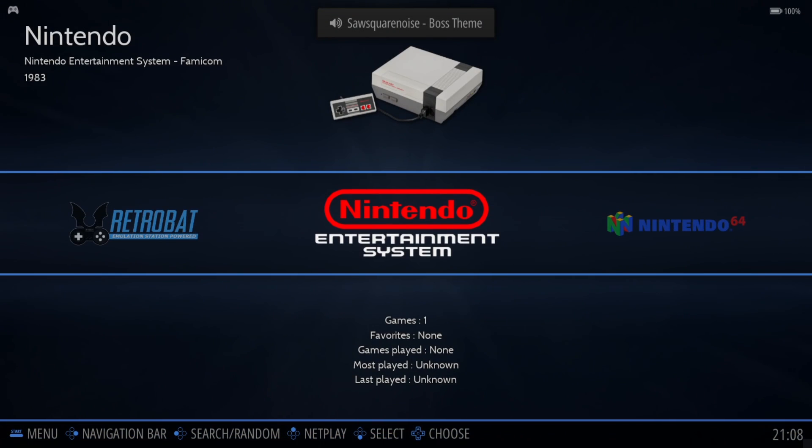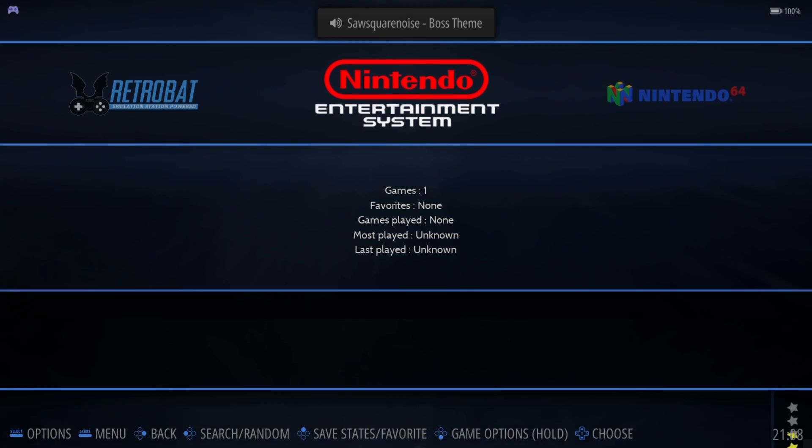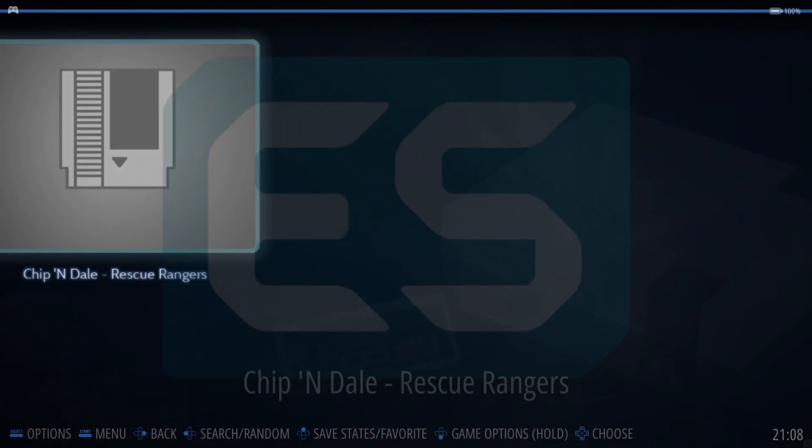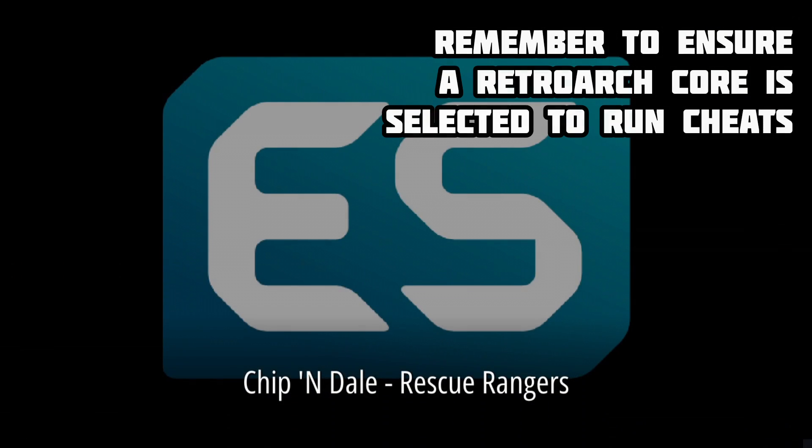Okay so we're inside RetroBat. So what we're going to do first is show you how to do this. So open up Nintendo, here's my game, let's just open.